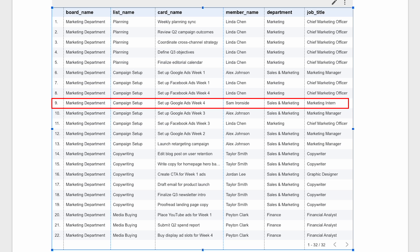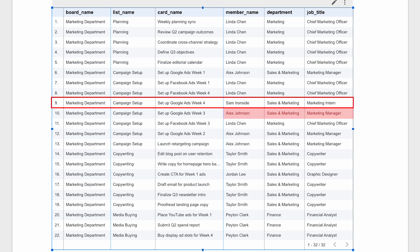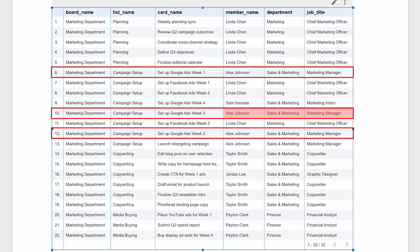Then it would fall to his manager to perhaps check the campaign setup before it goes live. In fact, looking at Google Ads setup for weeks one to three, it was Alex Johnson, the marketing manager, who set up the campaigns. Now we're getting somewhere. Maybe Alex was absent. If so, we'll need to check our records.